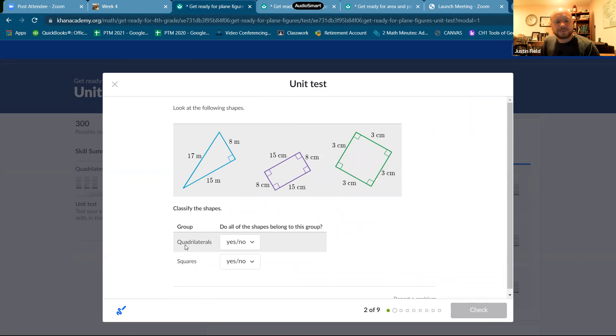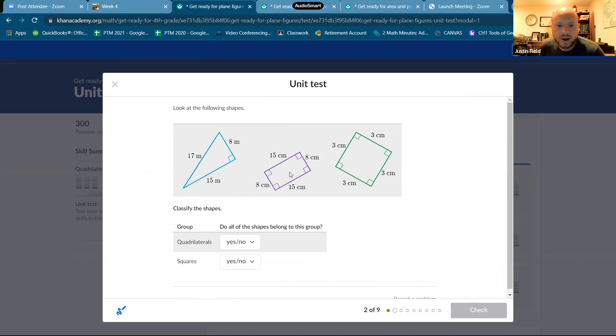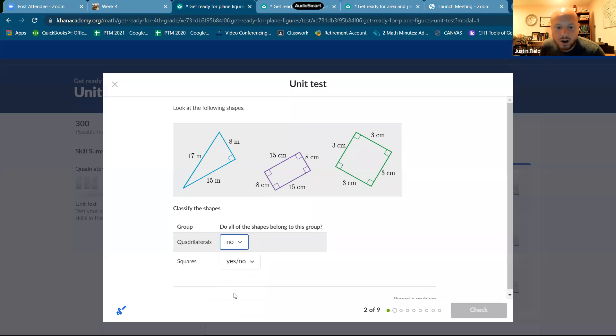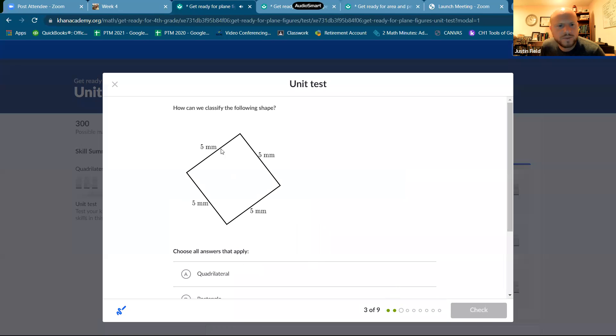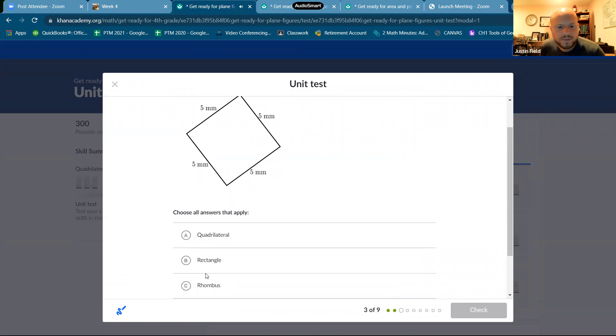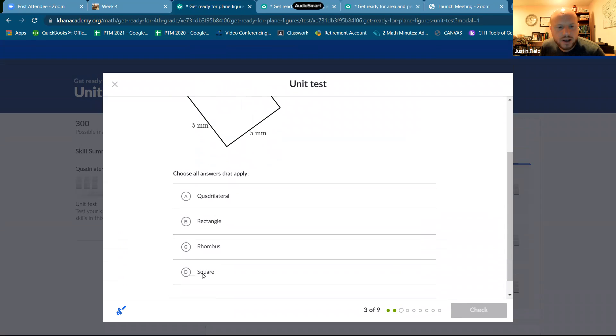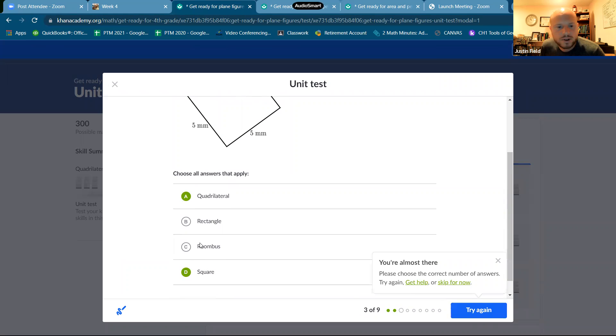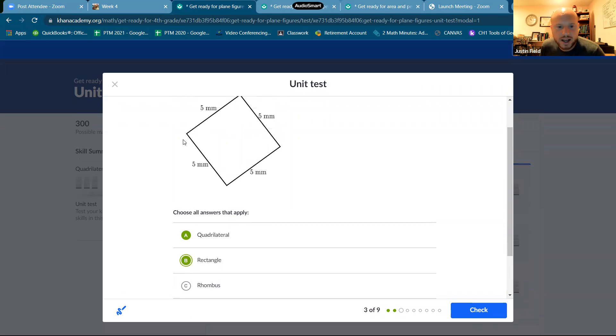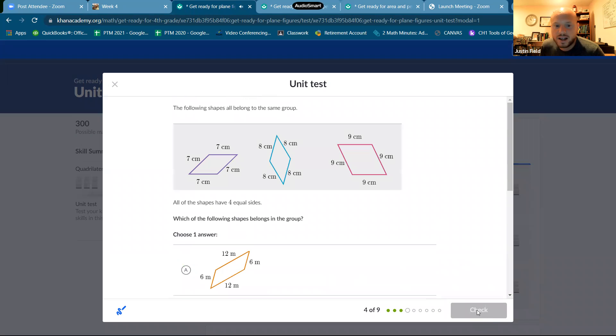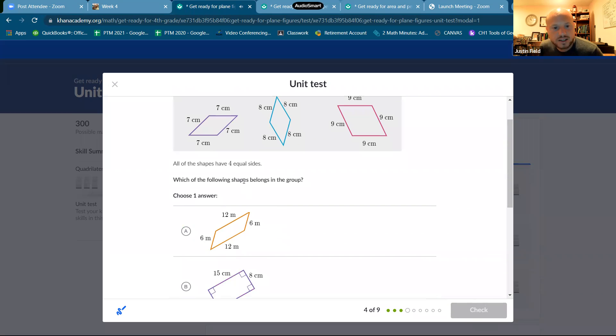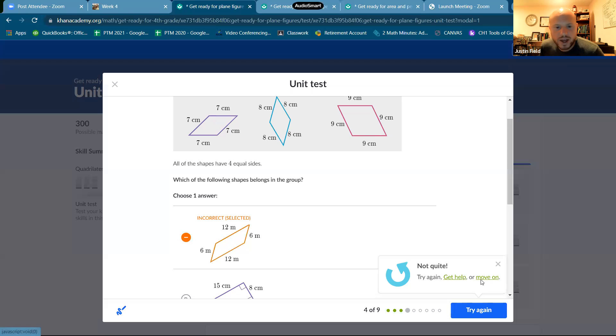Okay. Classify the shapes. So we have a right triangle, a rectangle, and a square. So do all the shapes belong to quadrilaterals? No. One is a triangle. Are they all squares? No. Very interesting question. This one is a square and a quadrilateral. And it's also a rectangle because it has four right angles. And it's also a rhombus because it has four sides that are congruent. That square's a lot of things.